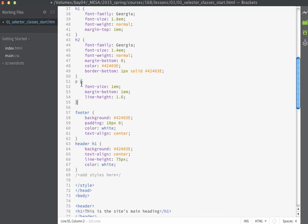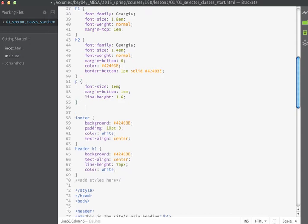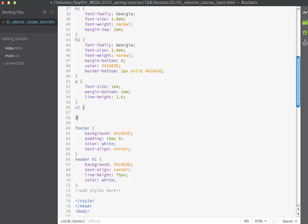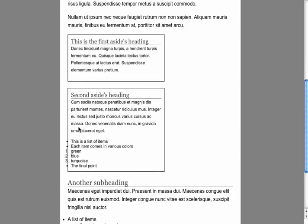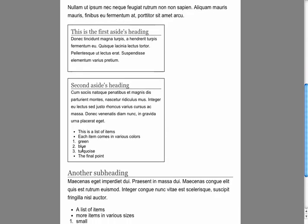I'll add these new selectors right underneath my existing p tag rule. We'll start by making a rule for unordered lists, setting the margin on the left so they're indented a bit — I'll use 1.75em here. If we save and look in the browser, this affects the unordered list items and indents all the bulleted list items.